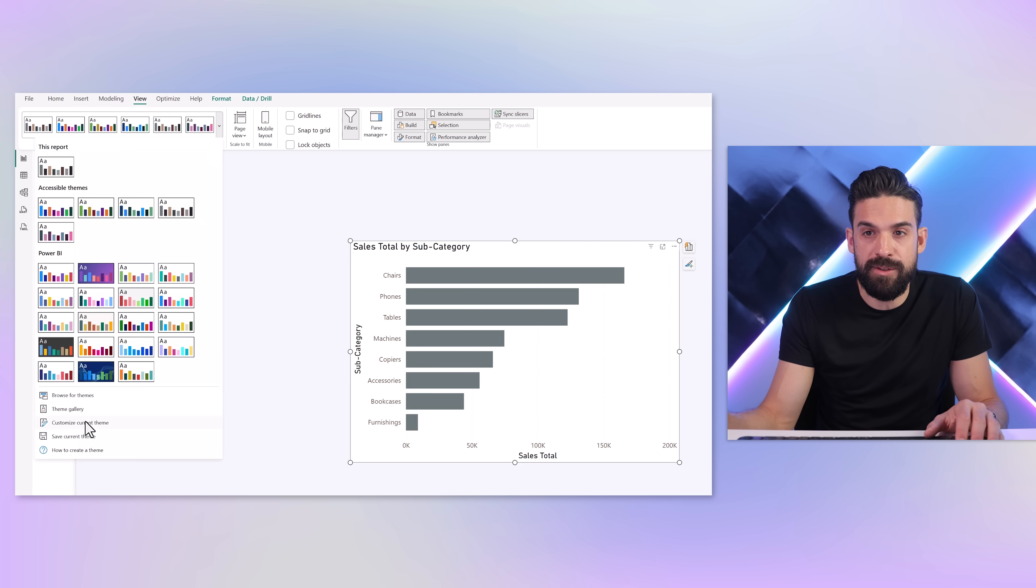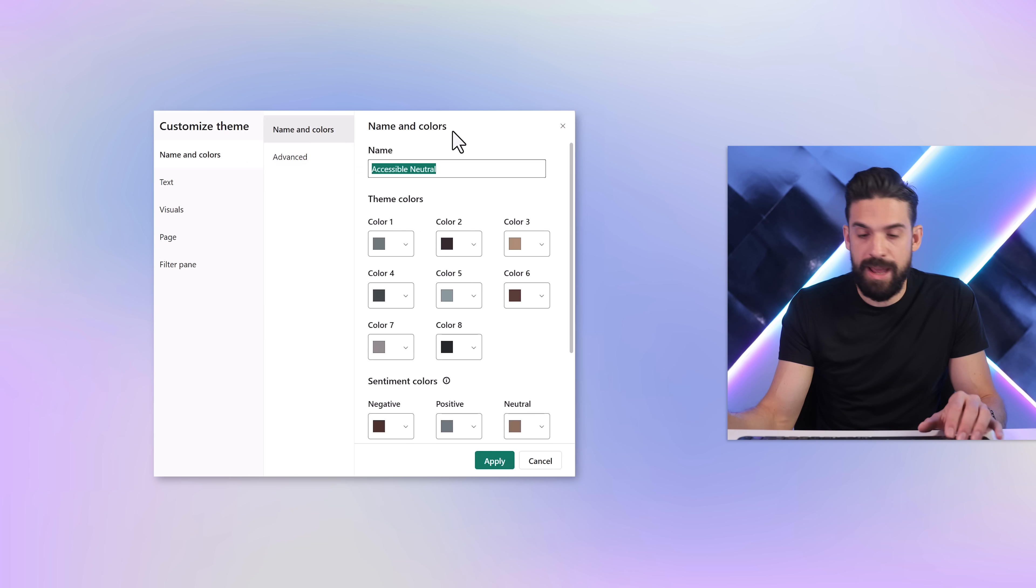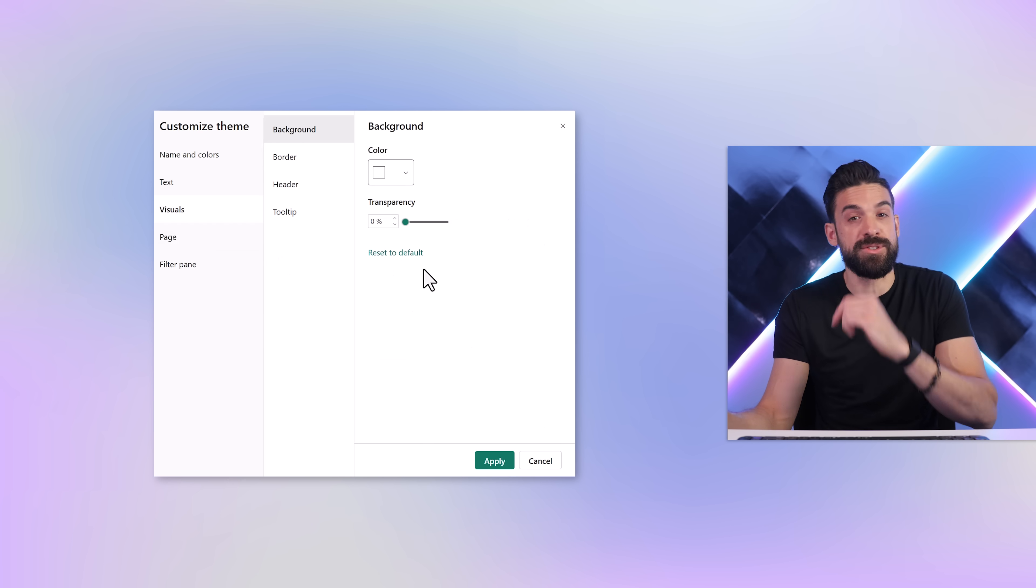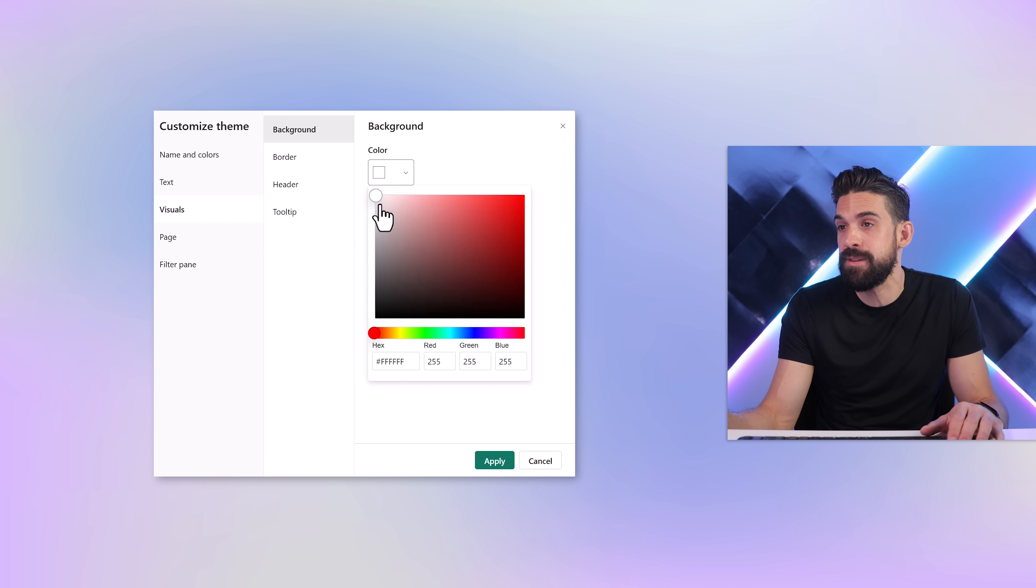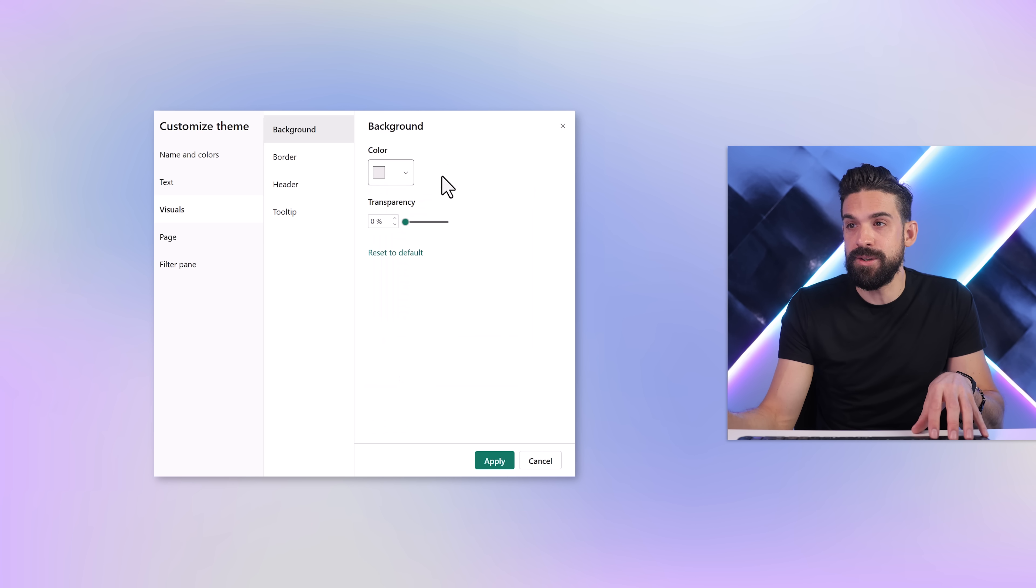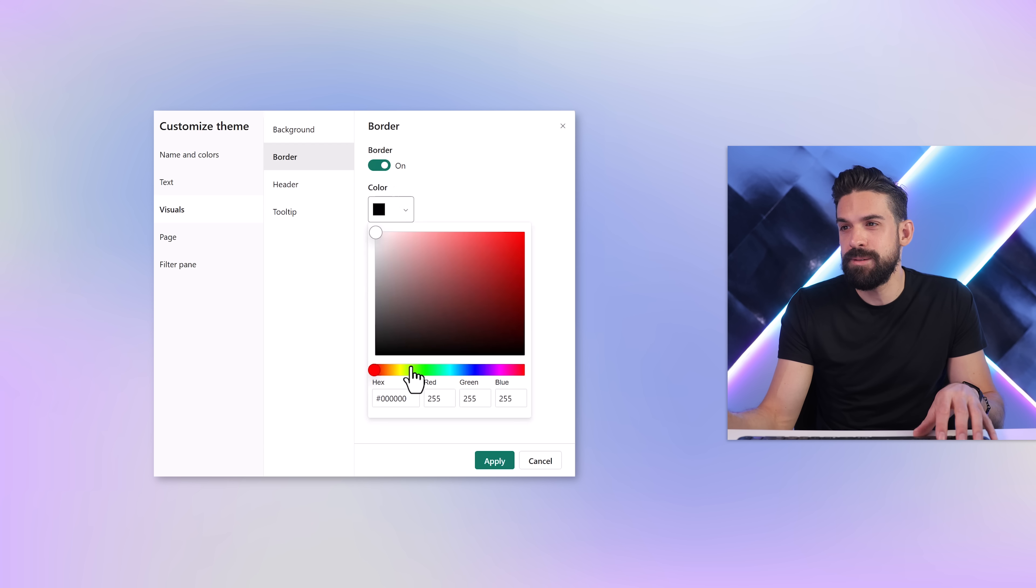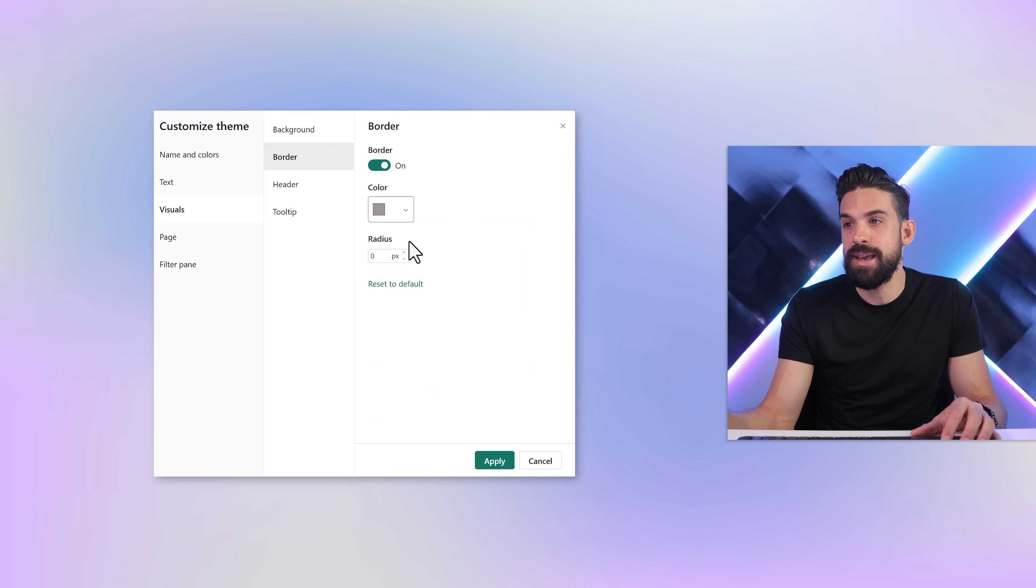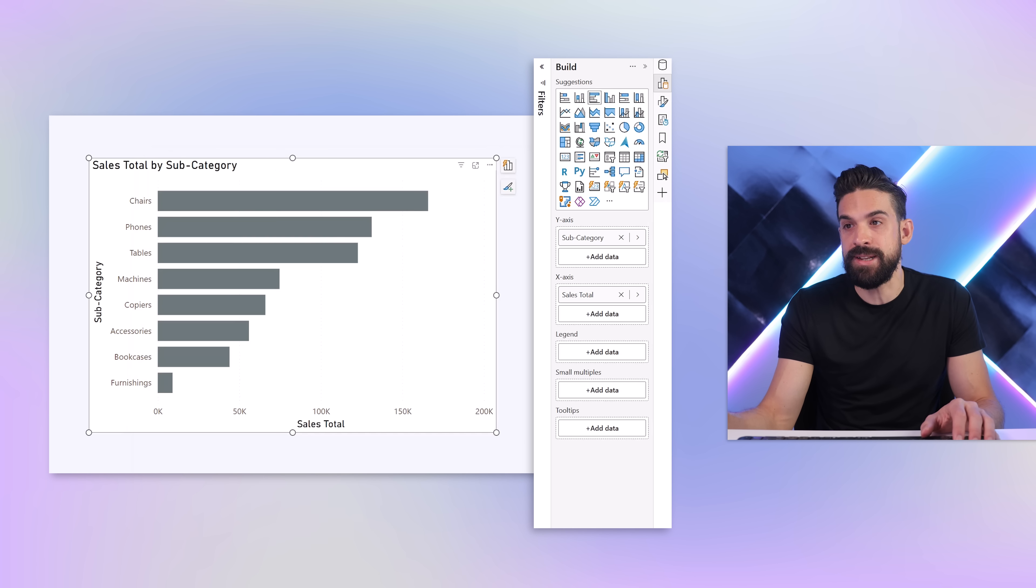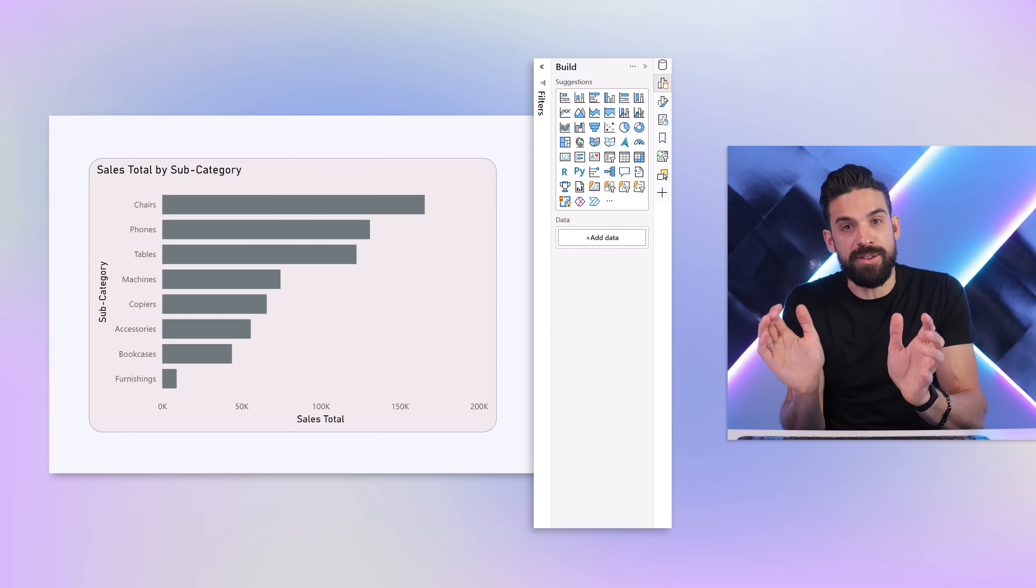Now I want to customize that theme, which you can do by going here to Customize Current Theme. We can give it a name, so this is my demo theme, and then we can go to Visuals to set up how the visuals should look like. Maybe you want to have a different background color for your visuals. That same color you can also maybe use for the border - let's turn it on, or maybe let's go a little bit darker. Just like this. And maybe you want to have a radius of let's say 20 pixels.